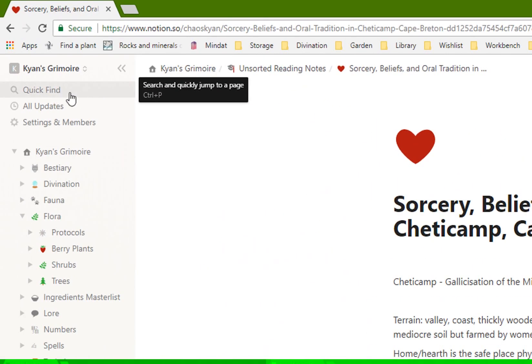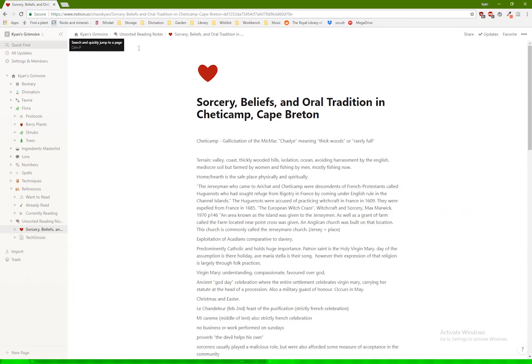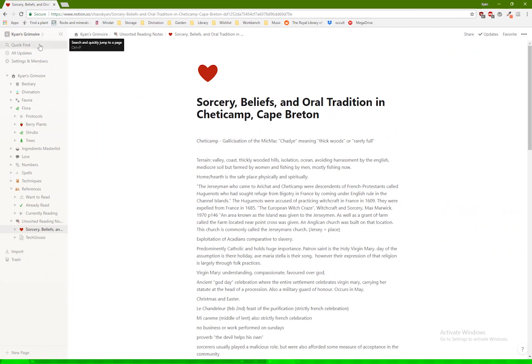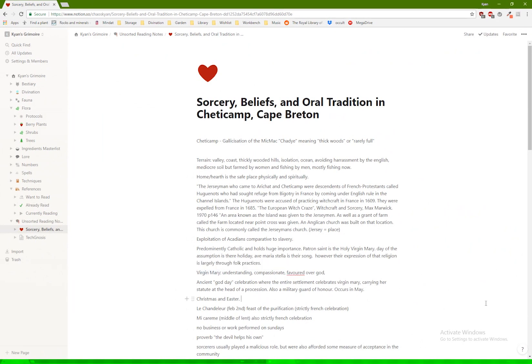There is a search function up here where you can use the quick find tool. So for example, if I wanted to figure out where did I write notes about Virgin Mary, I would be able to type Virgin Mary into quick finds, and this page would come up because it has Virgin Mary right here. So these are just some of the ways that you can set up a digital grimoire.